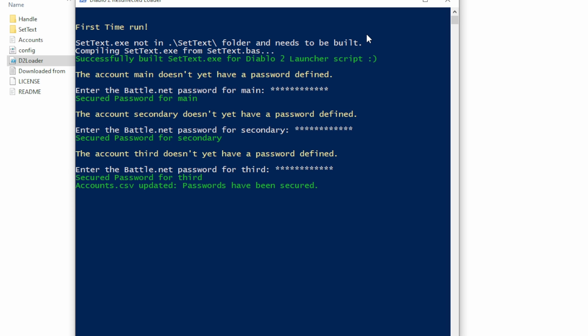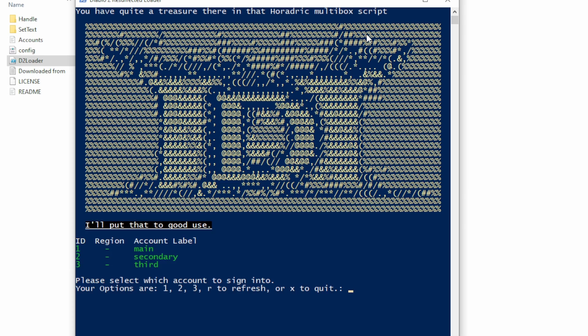Anyways, you can see me type in my passwords there, and it sets up those sort of encrypted passwords in that file so they're not sitting there in plain text.